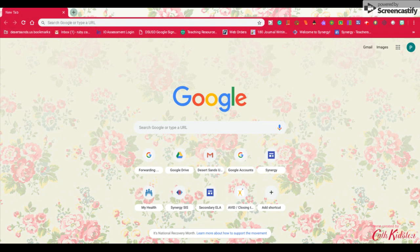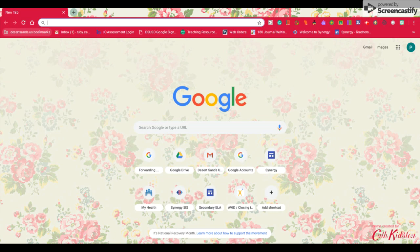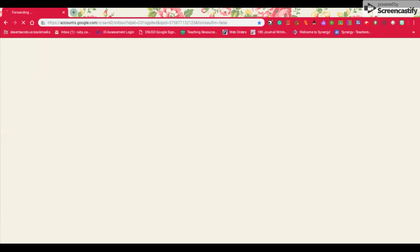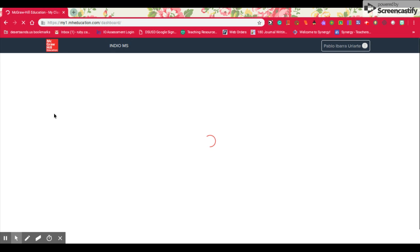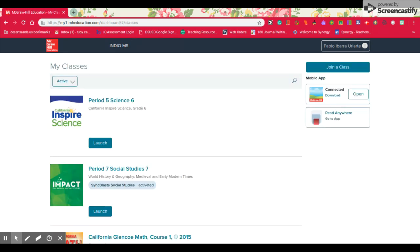It's called Desert Santa U.S. Bookmarks. I click on that. I look for the McGraw-Hill tab, click on it, and it's going to prompt you to the McGraw-Hill page where you'll see books that are by McGraw-Hill. You might have your science book there, your social studies book, and your math book. However, I want you to ignore those because right now we are in English class.